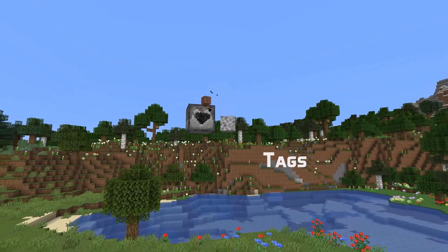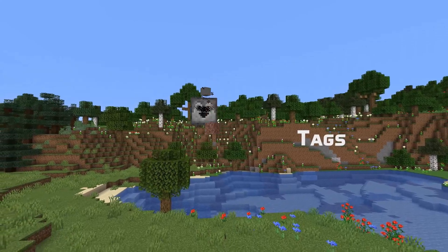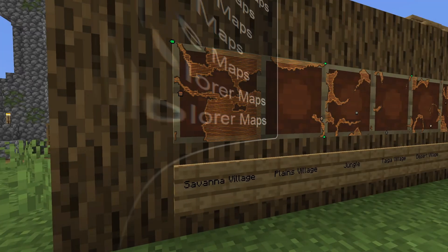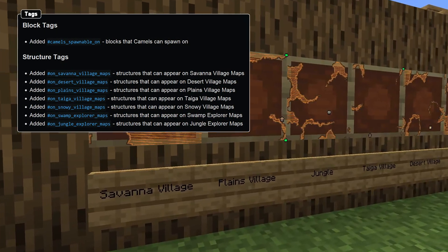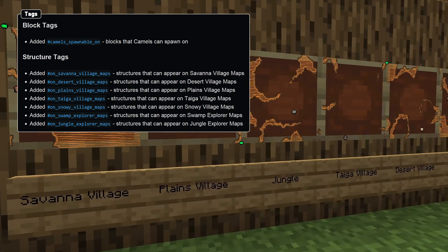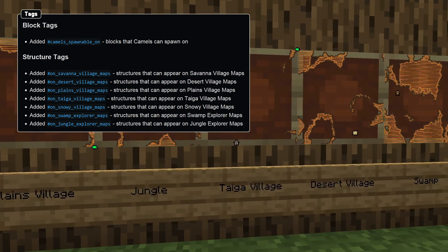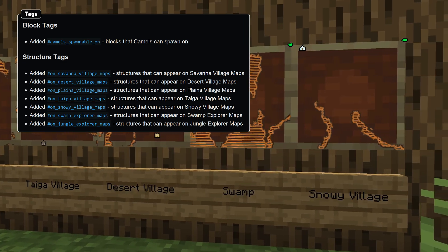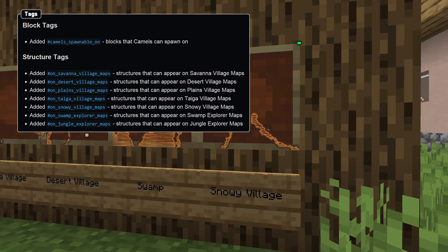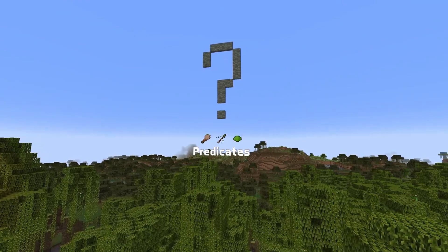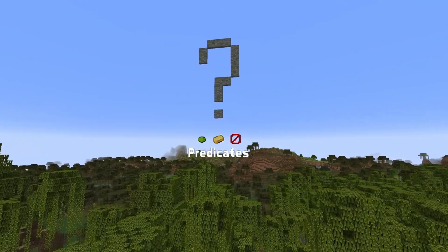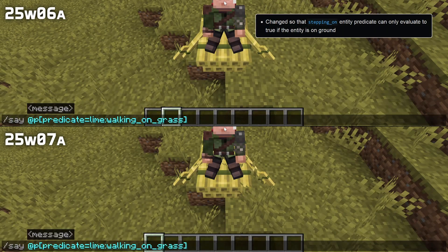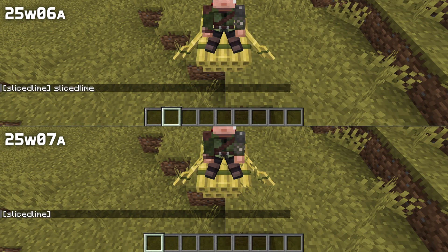Some tag news! There's a new block tag for camels spawnable on. And a set of new structure tags for which structures appear on the maps sold by cartographers from different villager types — these were previously only used when the villager trade rebalance experiment was turned on. And an update for entity predicates: the stepping on location predicate can now only succeed if the entity is on the ground.